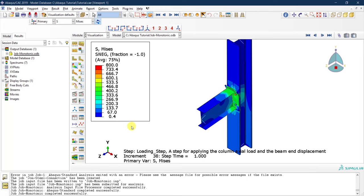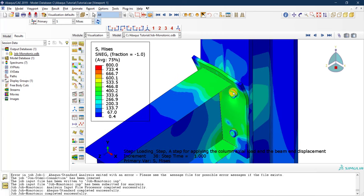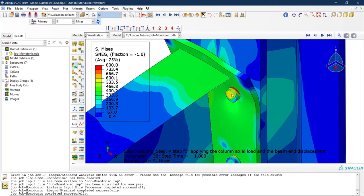The contours we're seeing are defined by the legend, which shows S (von Mises stresses). The color scale runs from roughly zero in blue up to 800 megapascals in red, which is what we're seeing at the bolt locations.